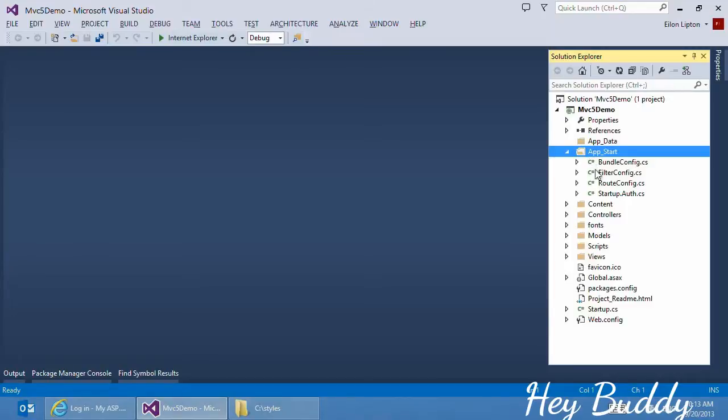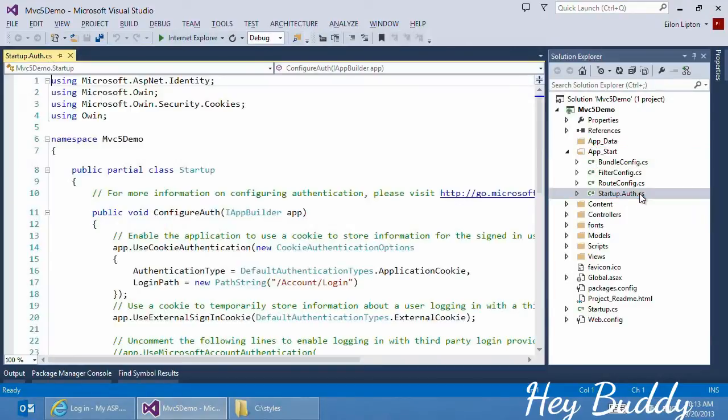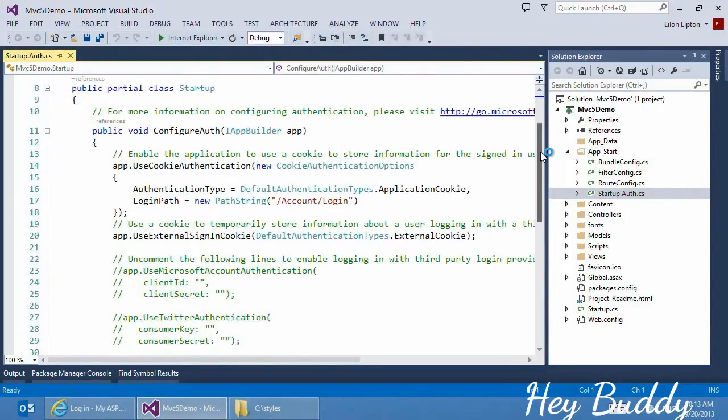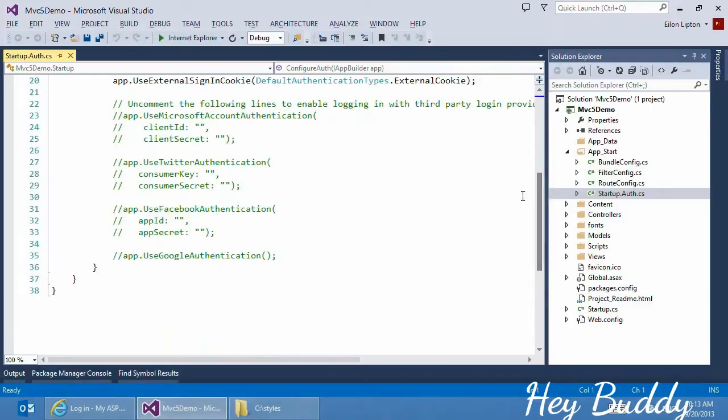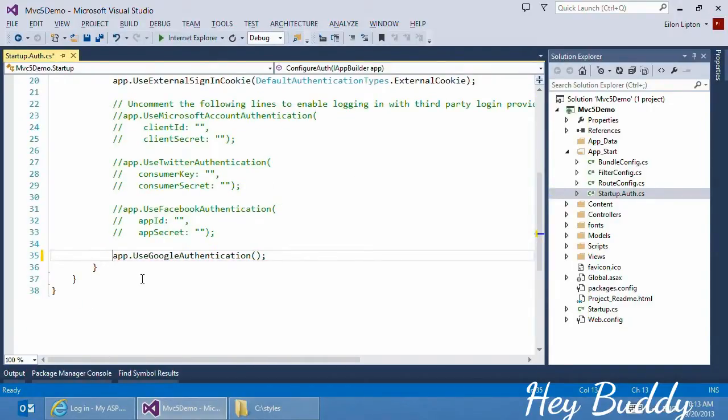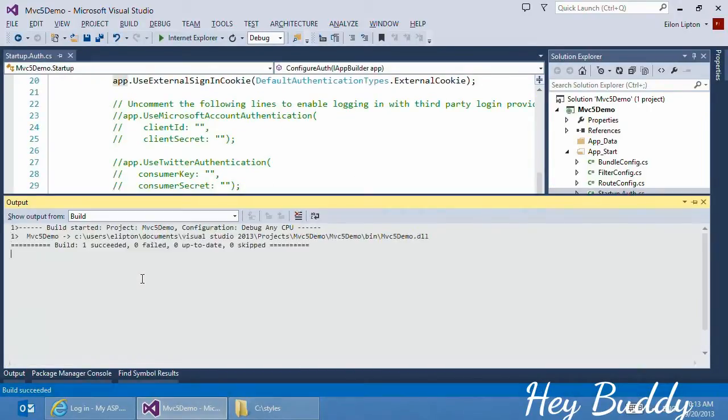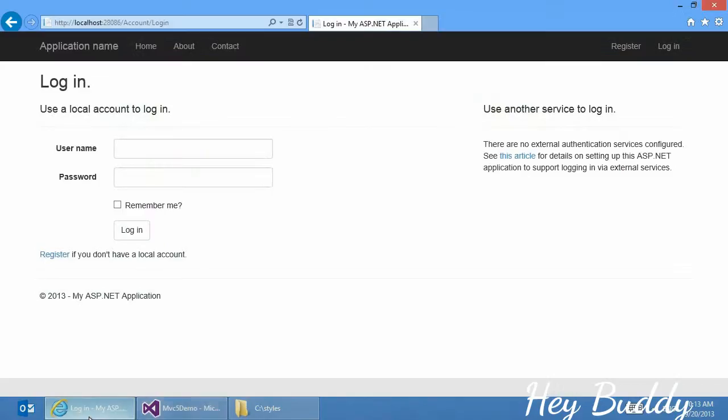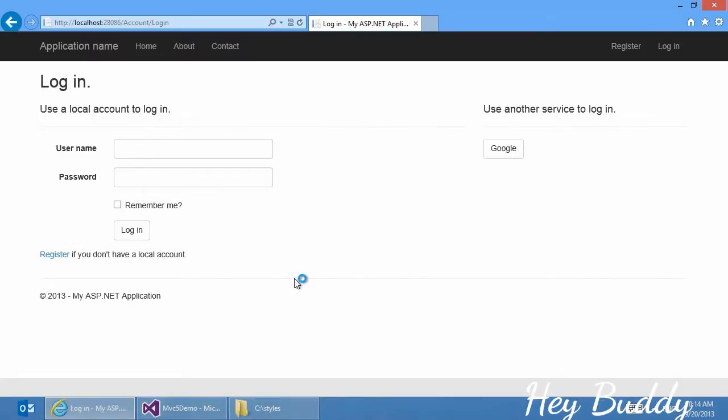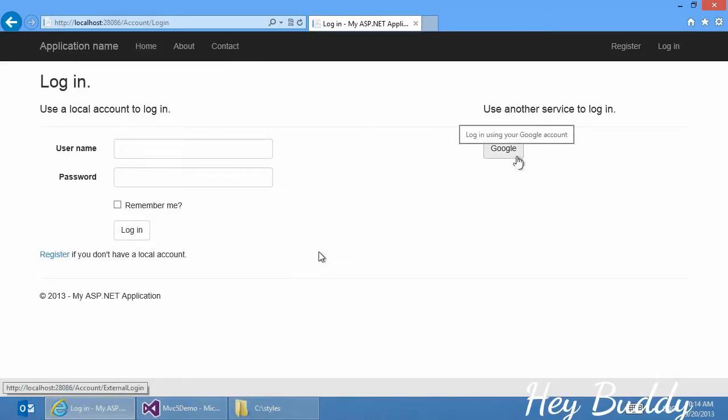To enable this, in my application start folder, there's a startup authentication file. Down at the bottom, I can uncomment this one line of code, recompile the application, refresh the login page. And instead of being required to create a new local account with a new username and new password, I can instead use a third-party service to do the login.